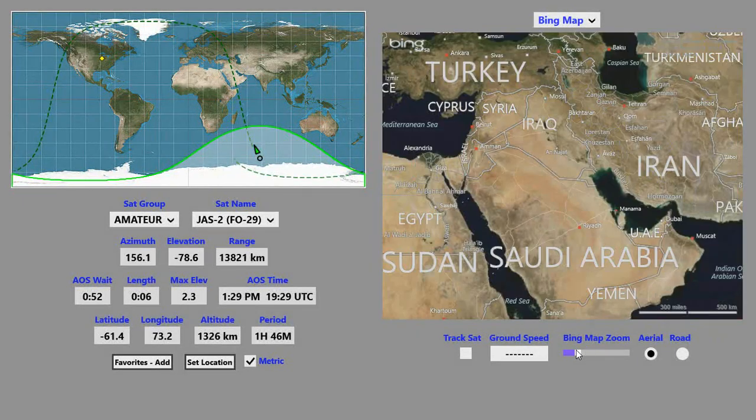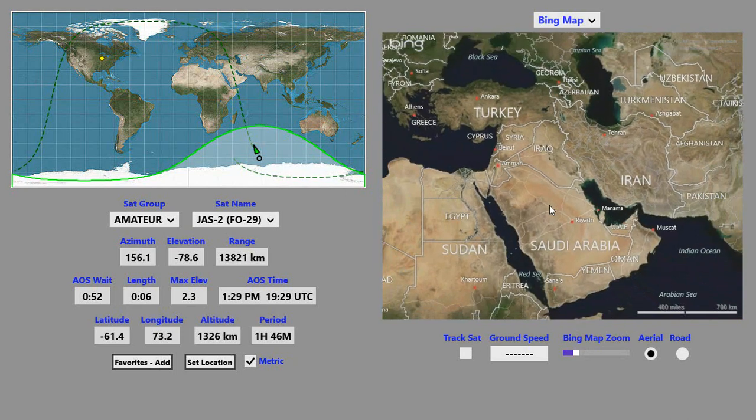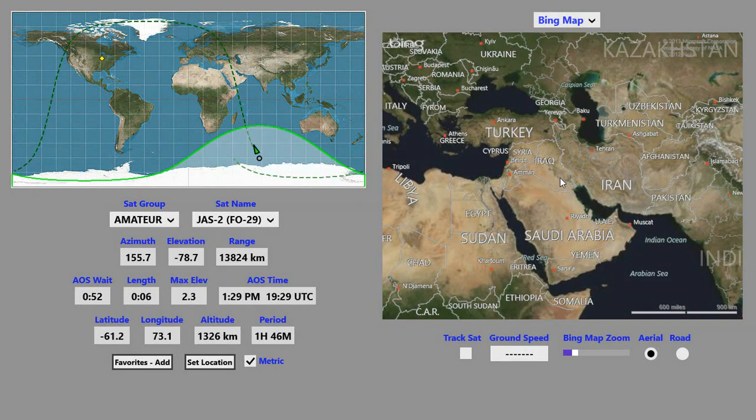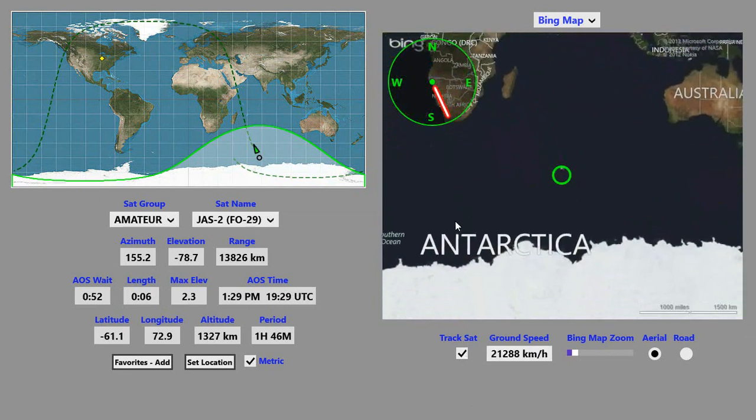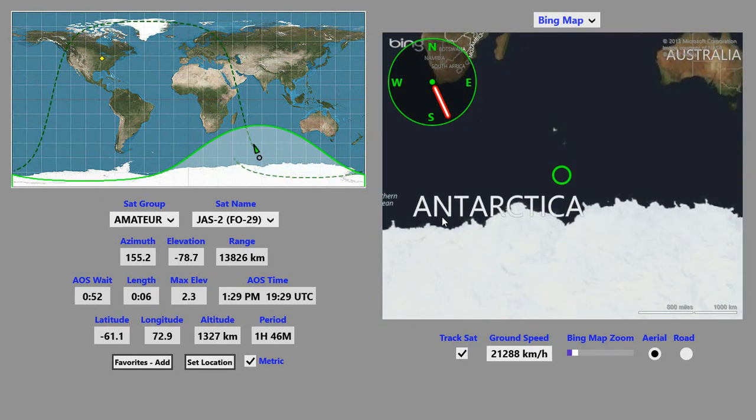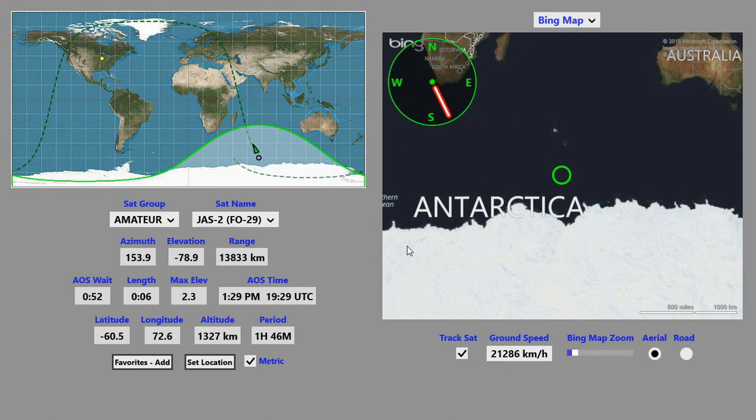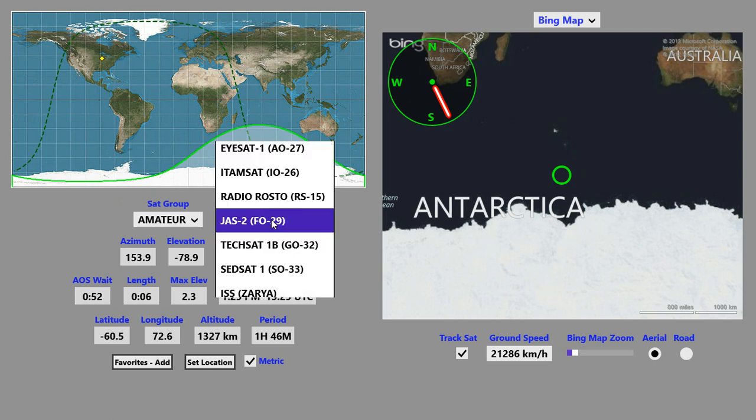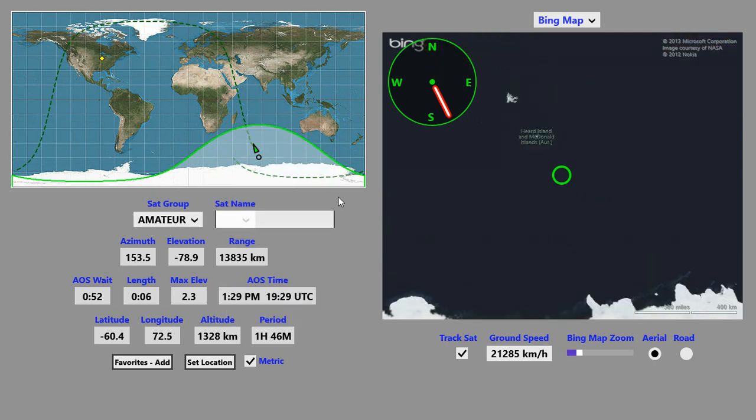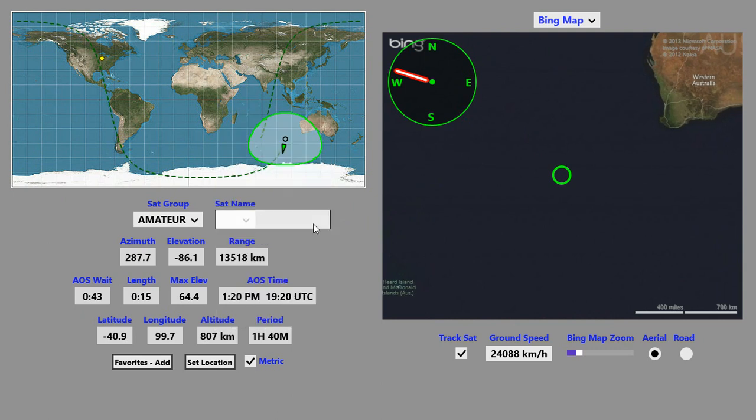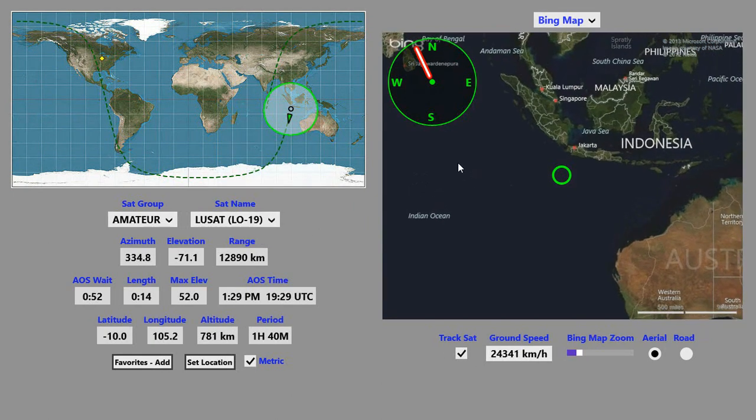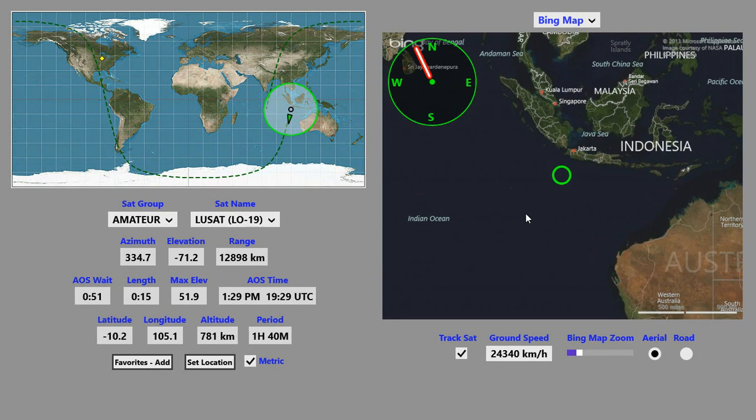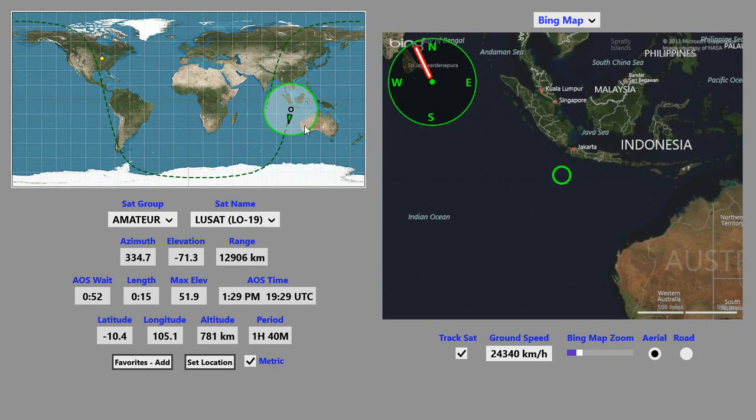If you click on this Track Sat button, a couple of things happen. The panning of the Bing Map has been taken over by the tracking program. As you switch from satellite to satellite, the location on the Bing Map follows or tracks the location of the satellite.